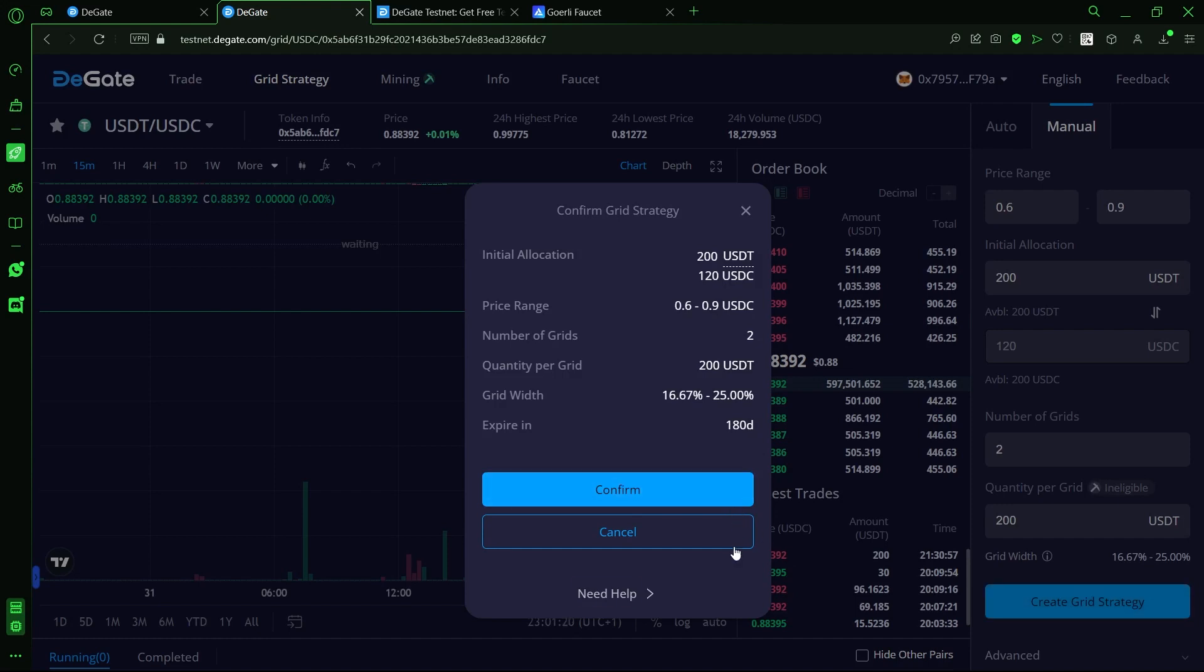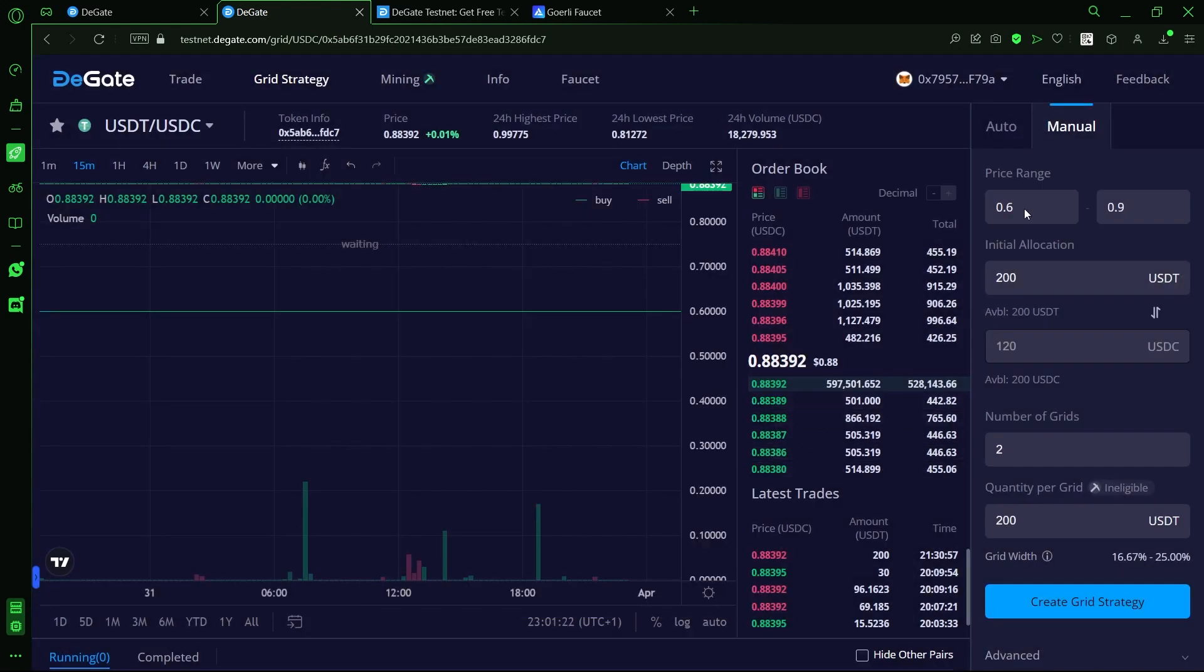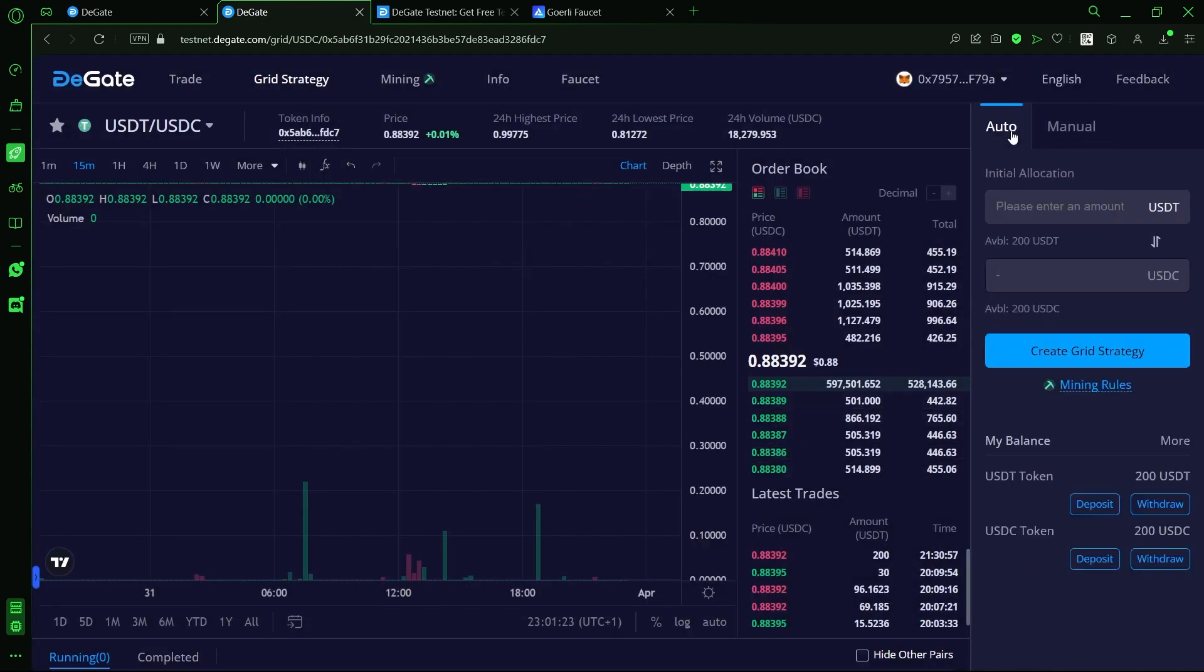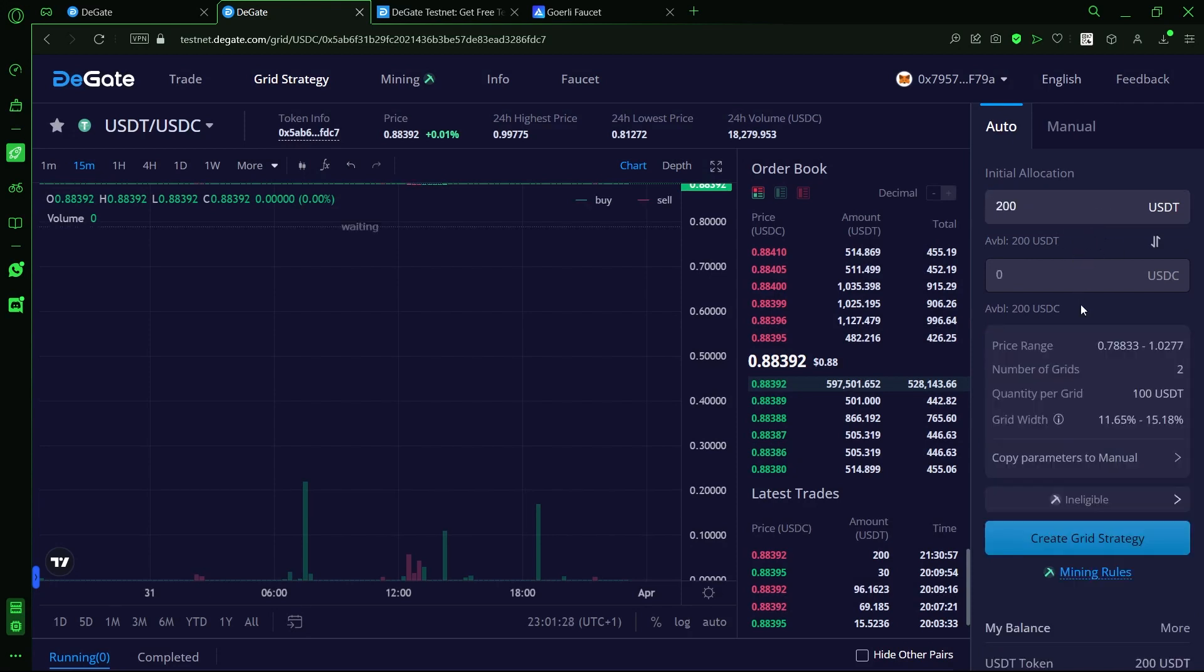DeGate also allows users to set up an automatic grid strategy where by simply allocating margin to the grids, DeGate can calculate the price range and the number of grids to work with.